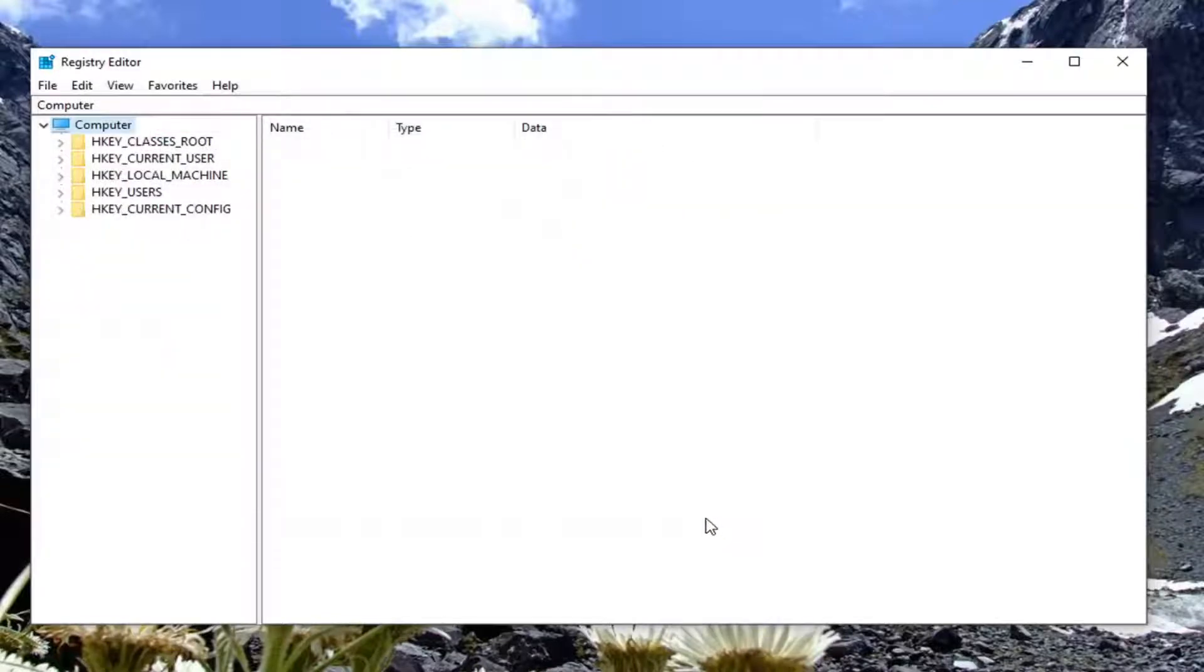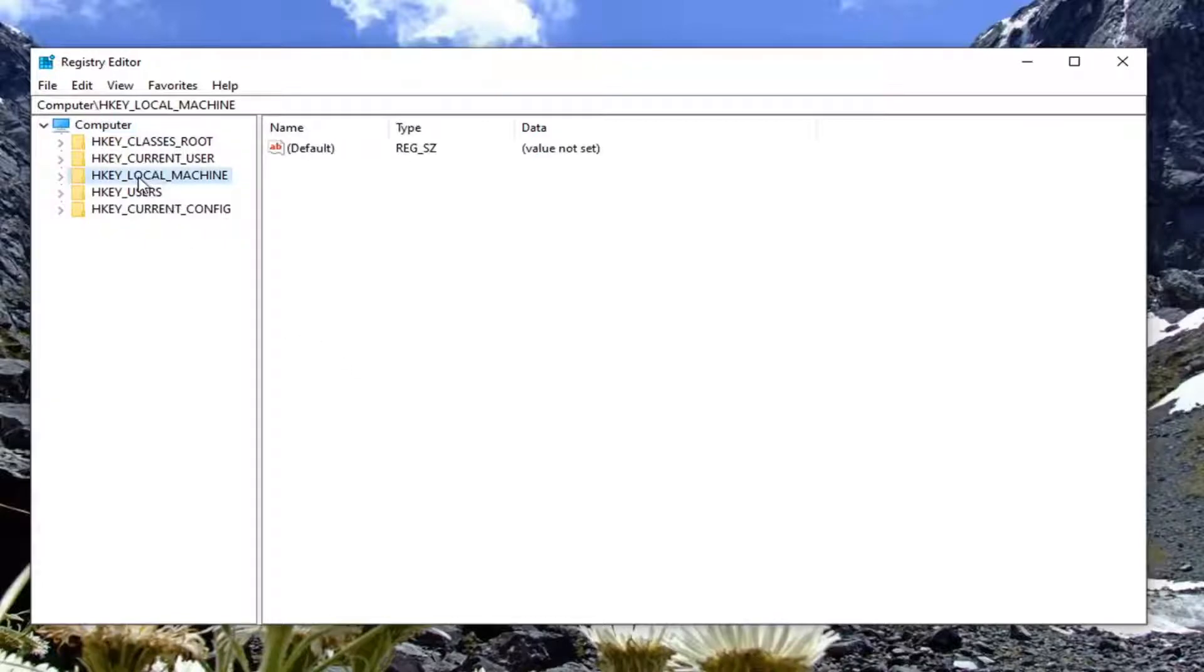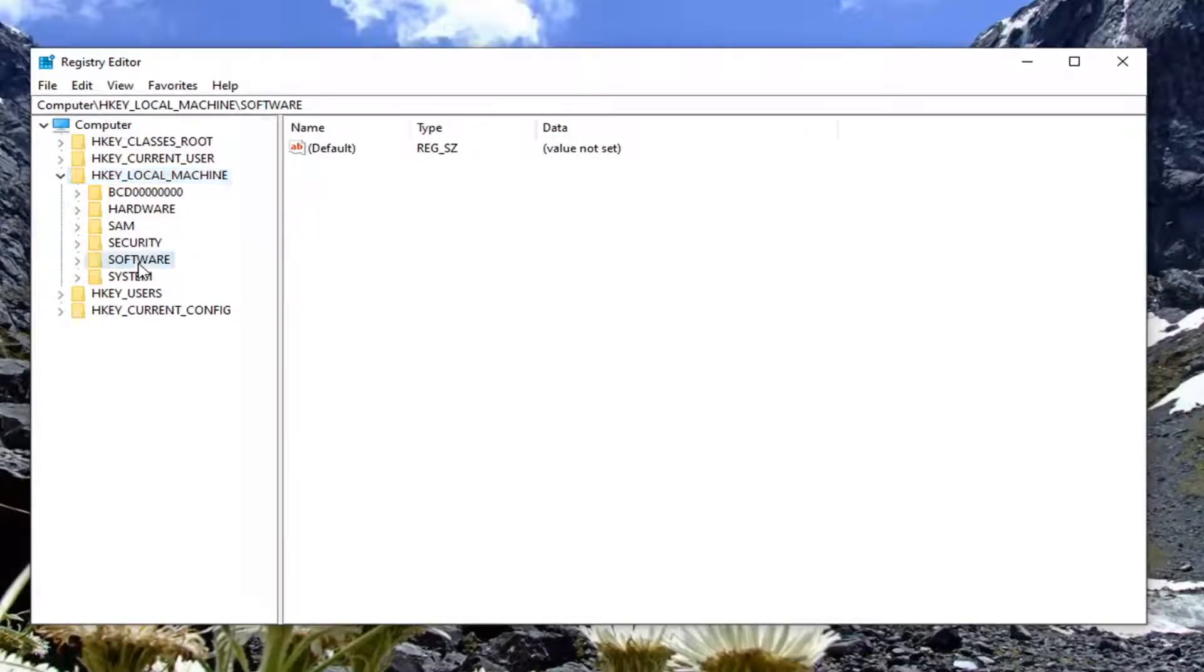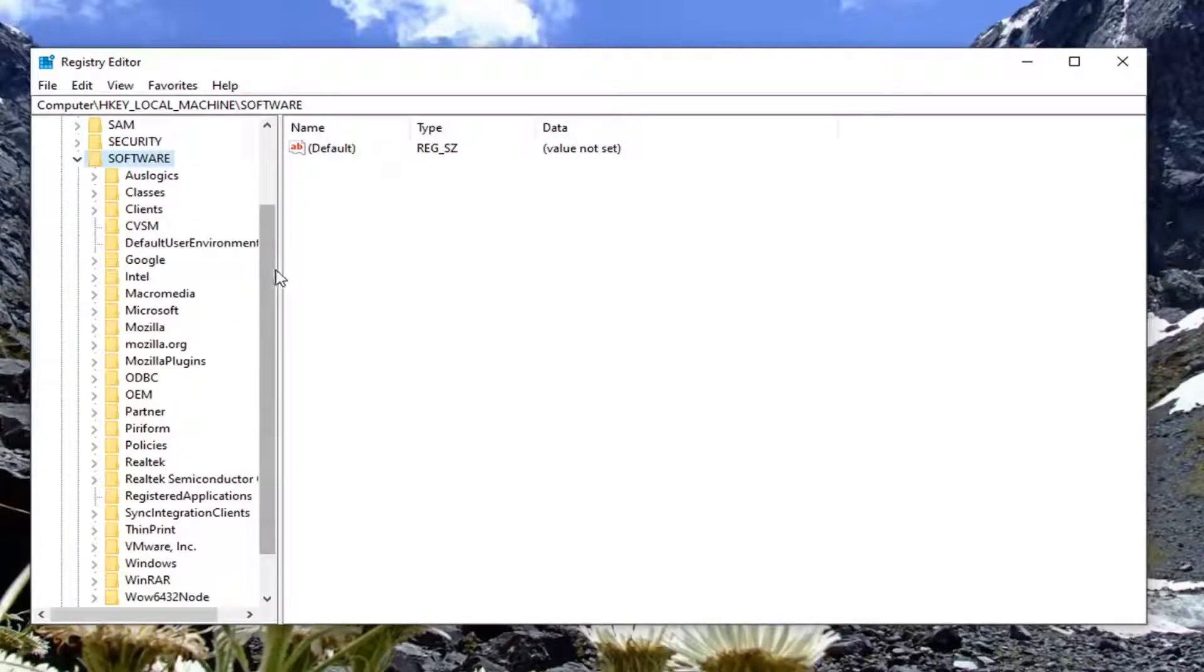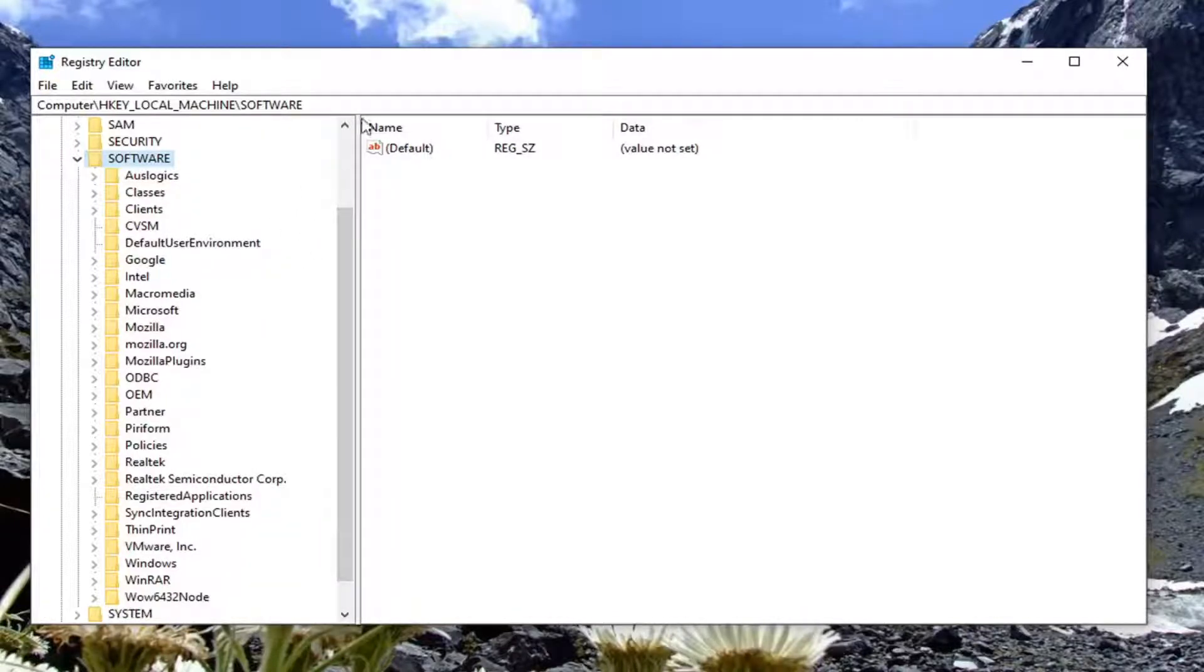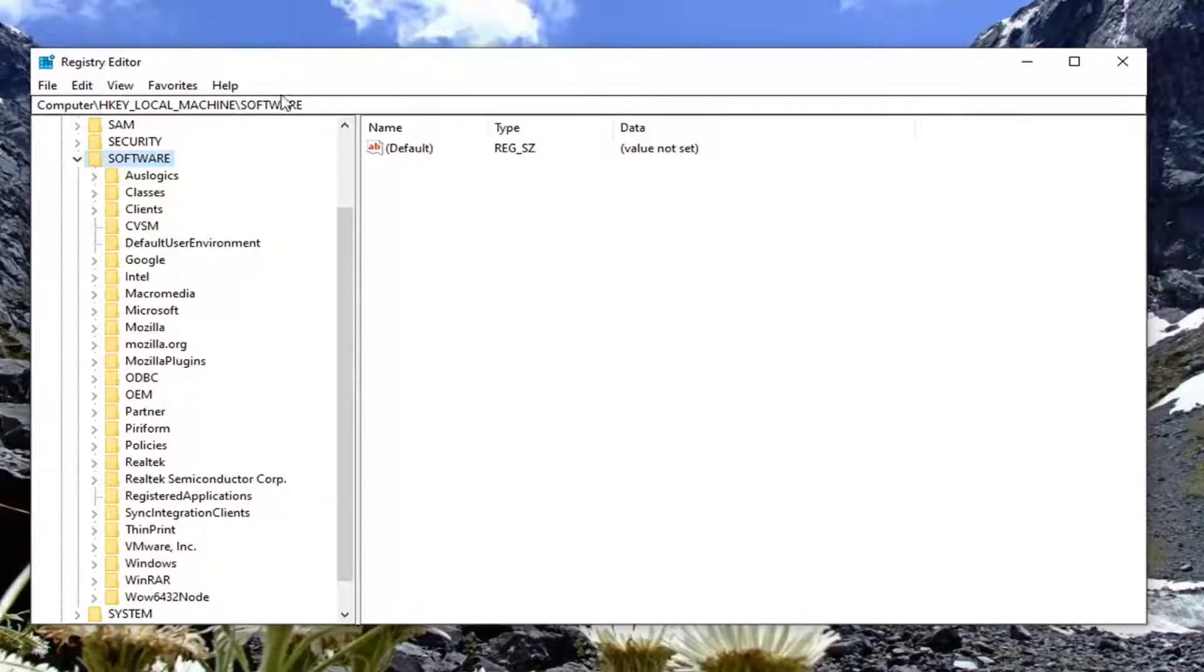Once that backup is done, you're ready to begin. Double-click on the HKEY_LOCAL_MACHINE folder, then do the same for the Software folder. You can also follow along with our path at the top of the screen.